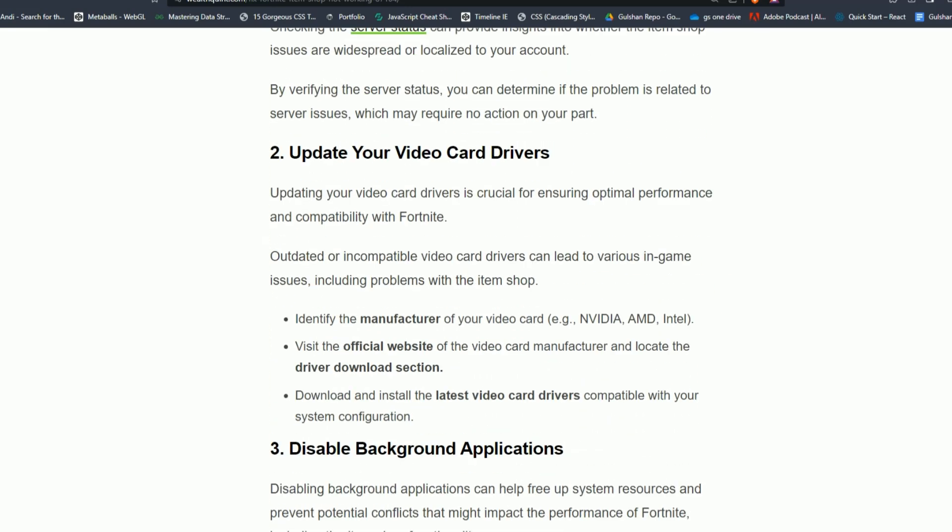Step 2: Update your video card drivers. Updating your video card drivers is crucial for ensuring optimal performance and compatibility with Fortnite. Outdated or incomplete video card drivers can lead to various in-game issues, including problems with the item shop.